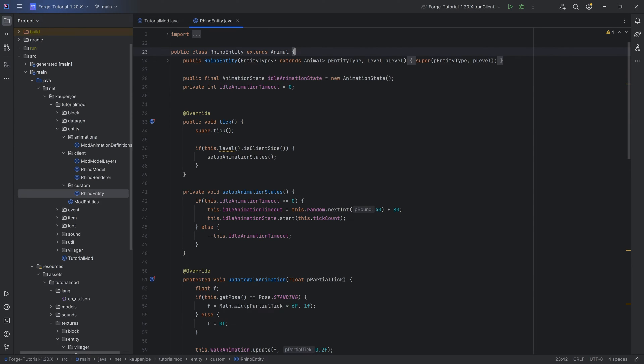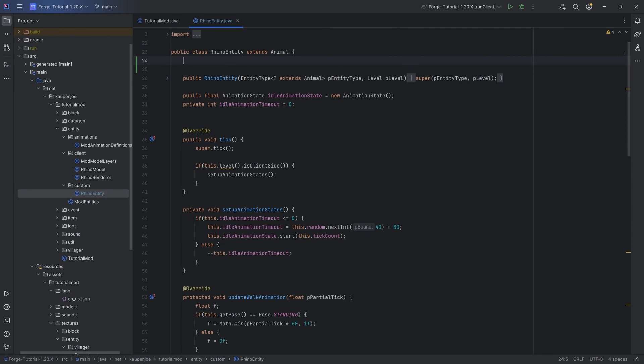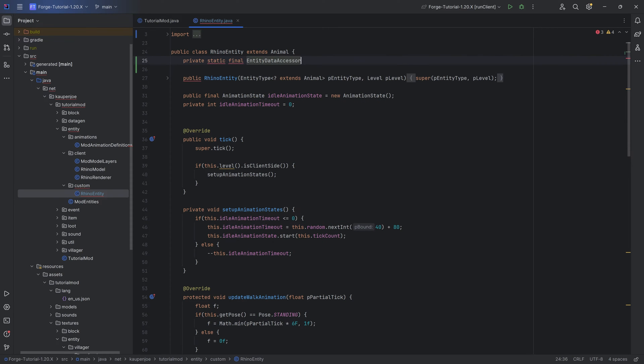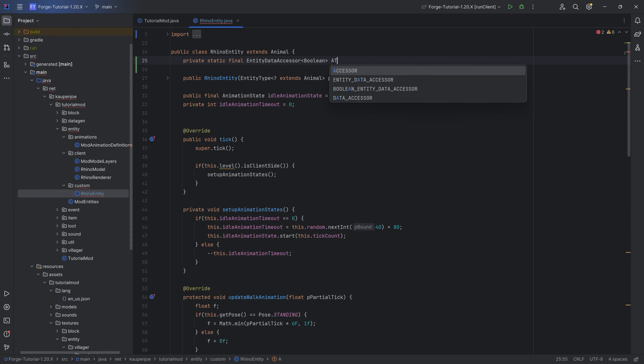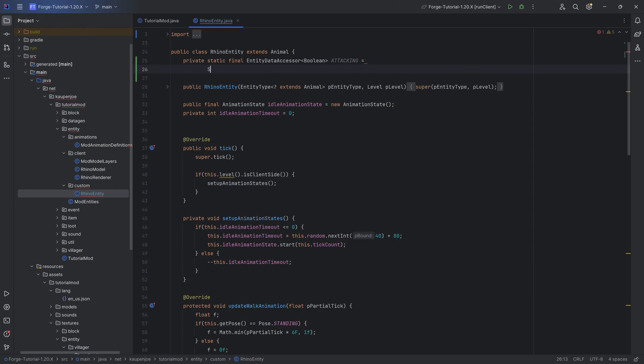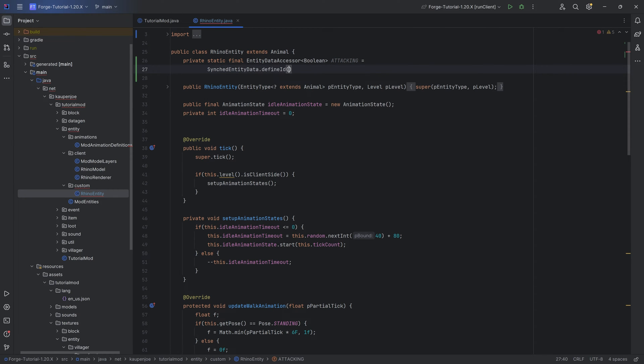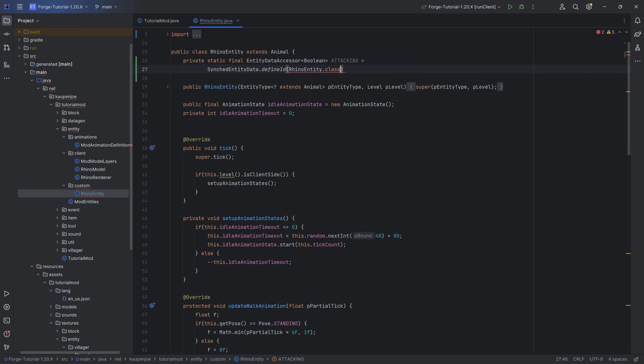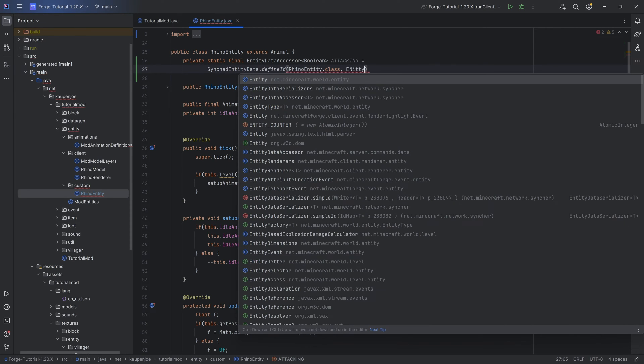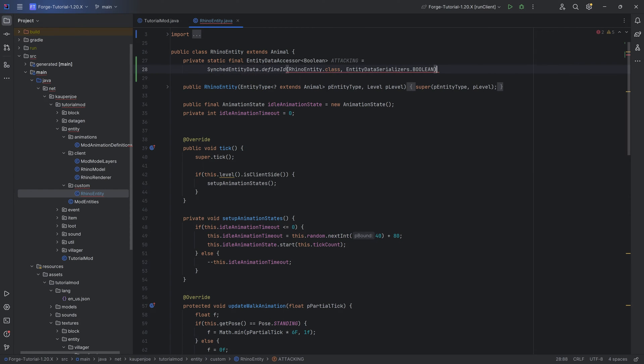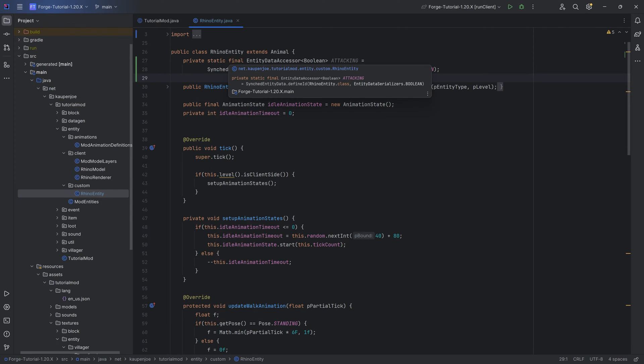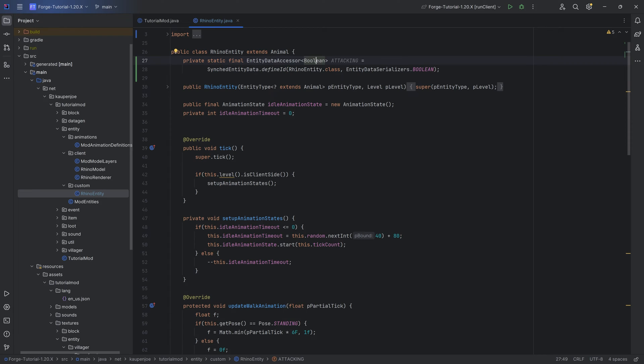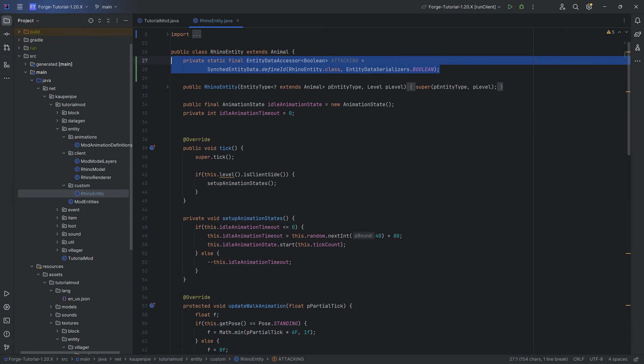Firstly, I'm going to make an entity data accessor. This is an entity data accessor of type boolean called attacking, and this is equal to synced entity data.define, RhinoEntity.class, and then EntityDataSerializers.boolean. This looks absolutely freaking crazy, but what is it? Basically, it is just a boolean that automatically synchronizes between the server and the client when we change it. That's basically the level of abstraction that you need for this.